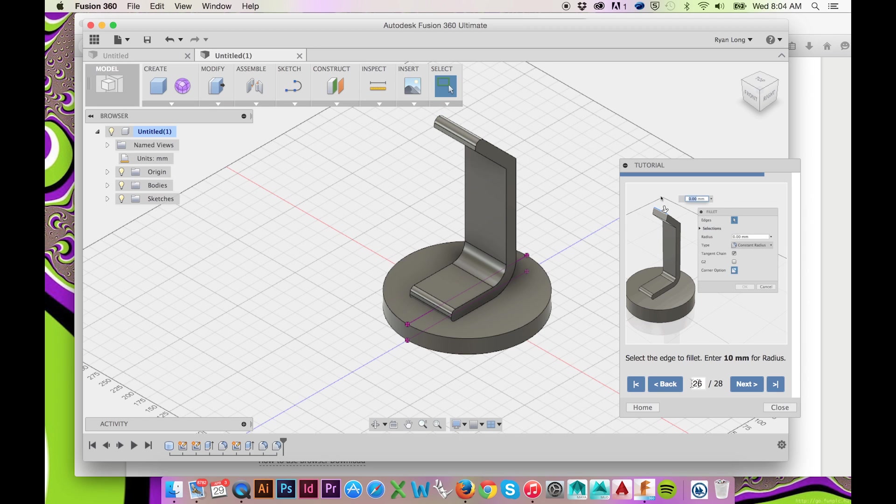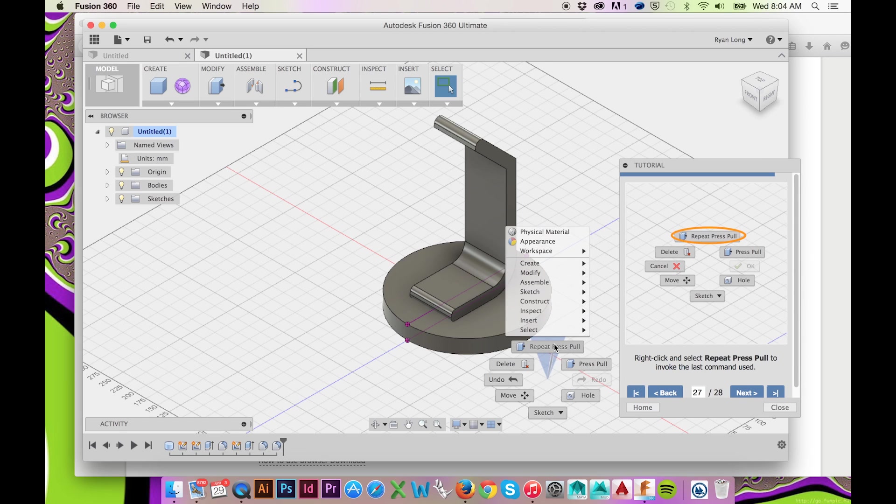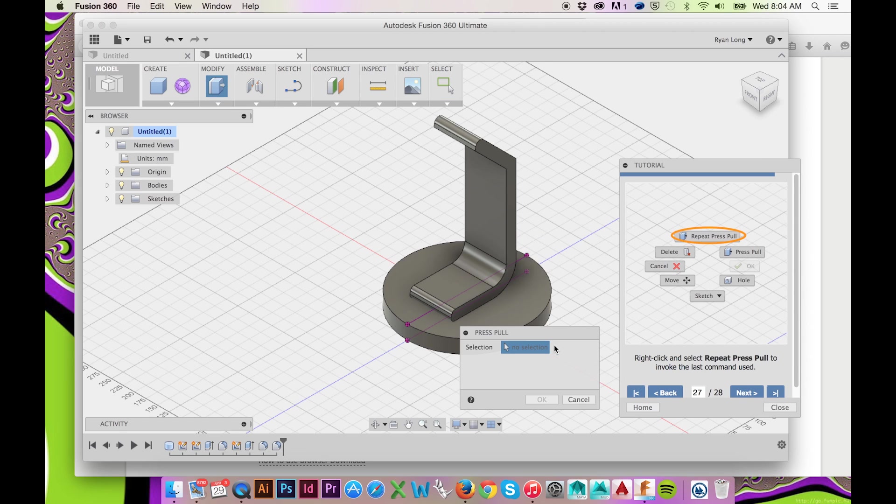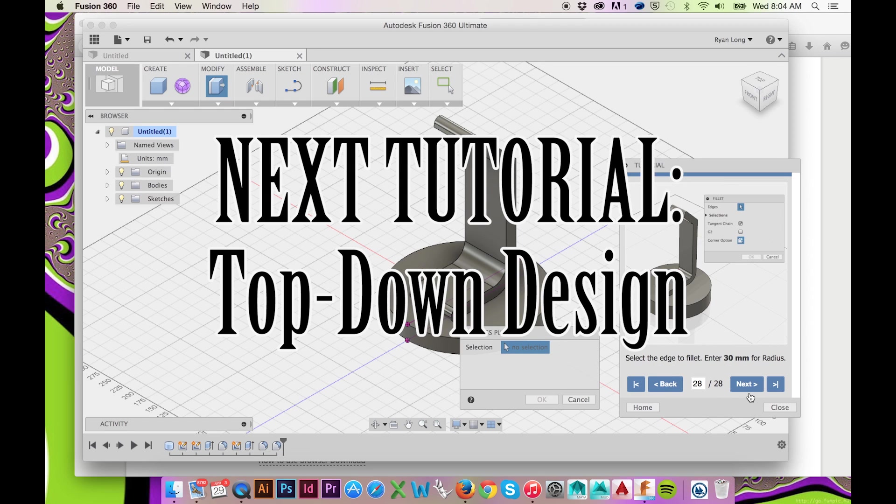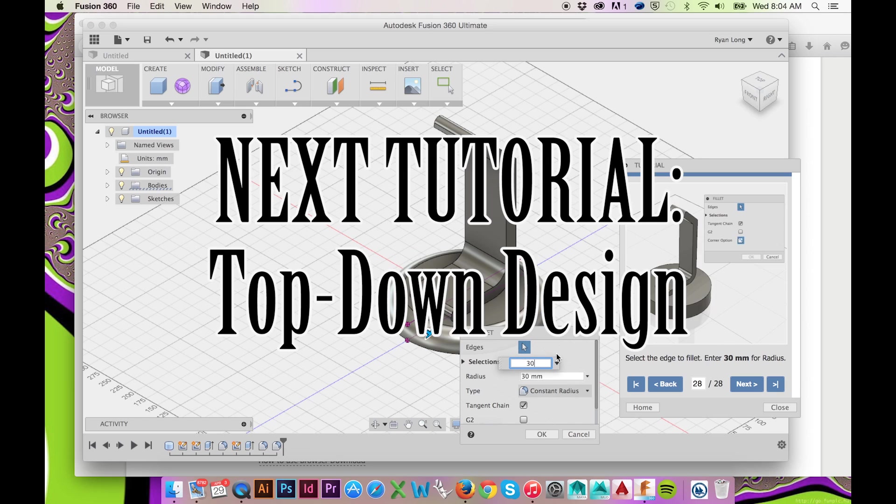This concludes the first tutorial in Fusion 360 titled Basic Design. To view the next tutorial in this series, please click the following link.